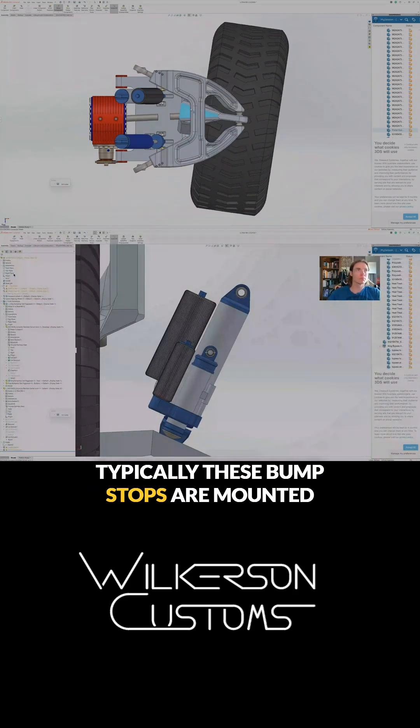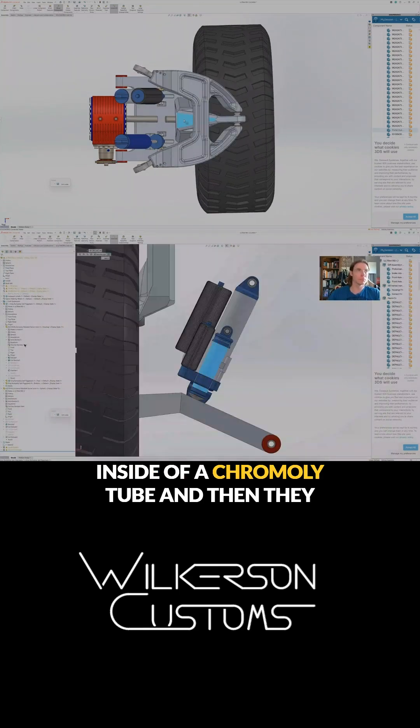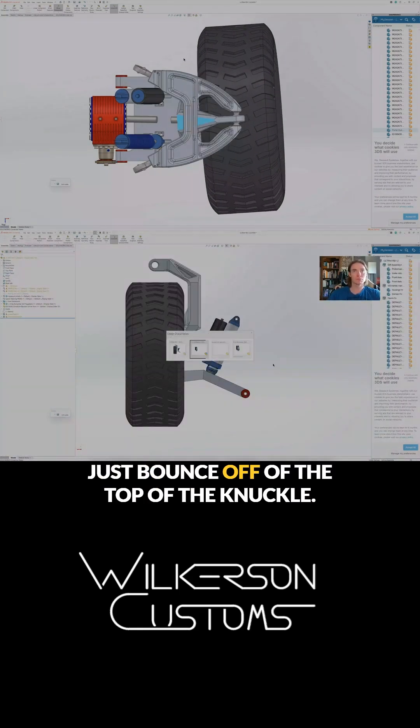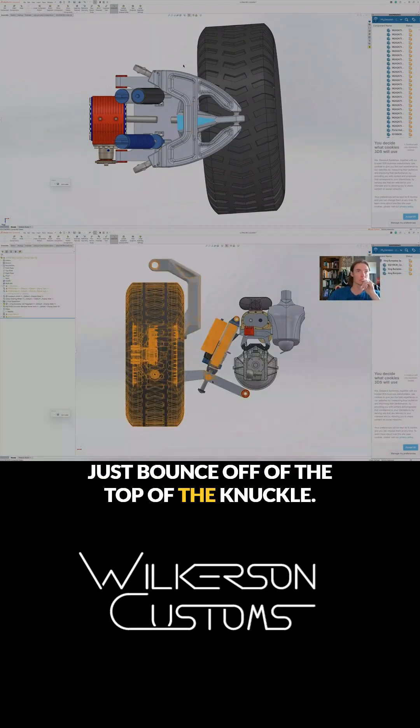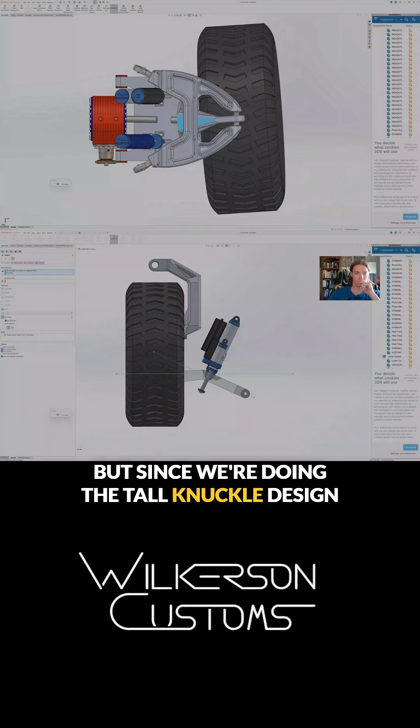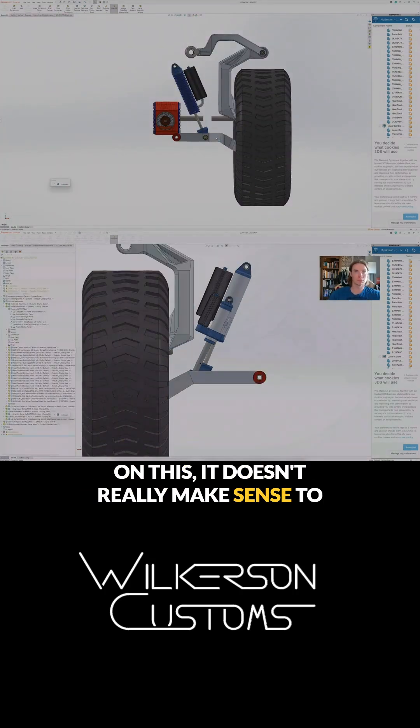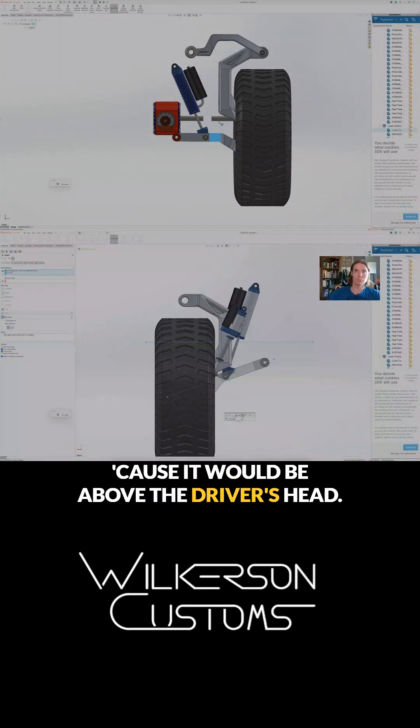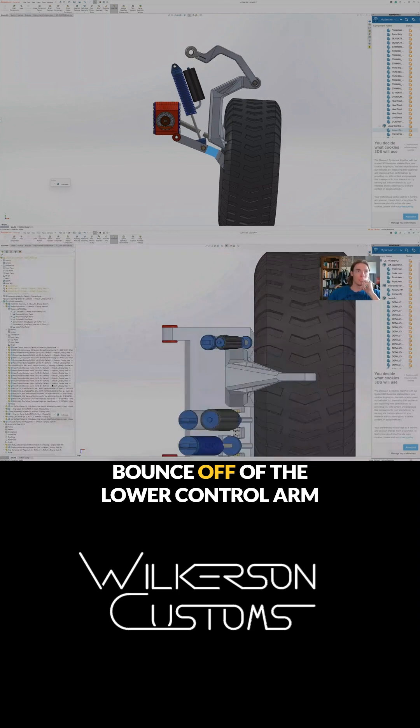Typically these bump stops are mounted inside of a chromoly tube and they just bounce off of the top of the knuckle, but since we're doing the tall knuckle design on this it doesn't really make sense to put it way up there because it'd be above the driver's head. So I'm going to have it bounce off of the lower control arm somewhere where there's lots of room.